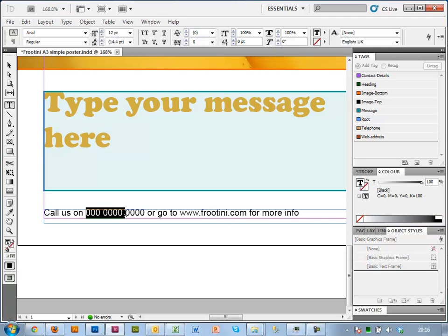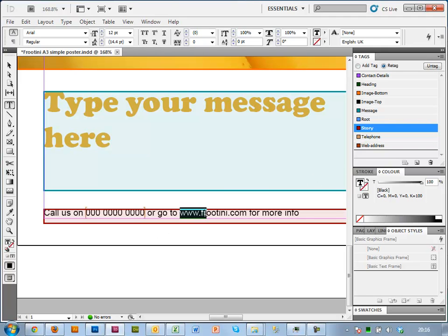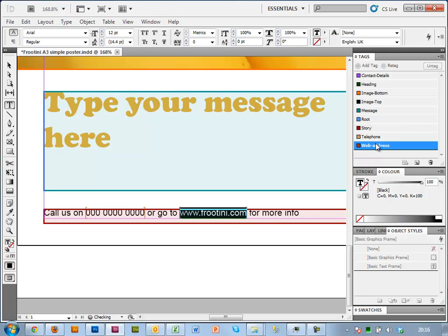So I'm just going to select the phone number, or the numbers representing the phone number, tag that there. And I'm also going to tag the web address.